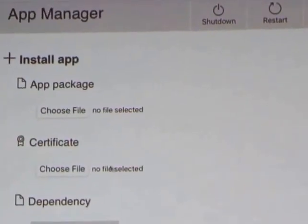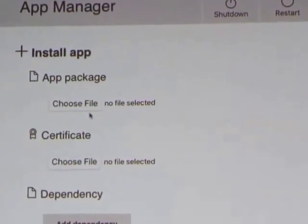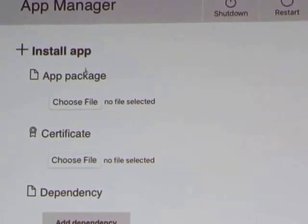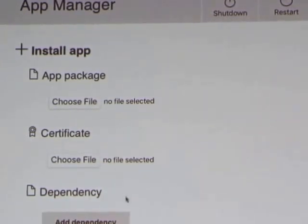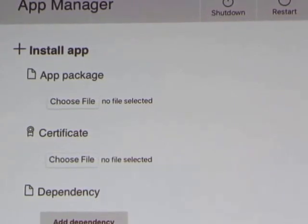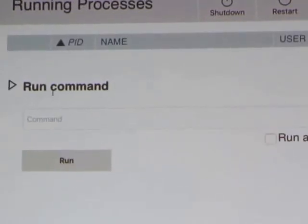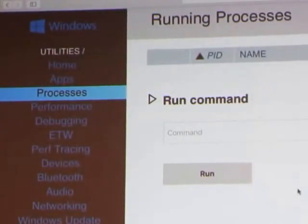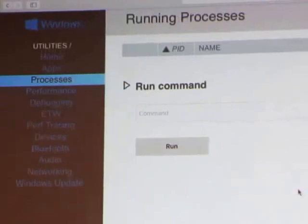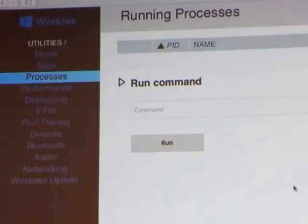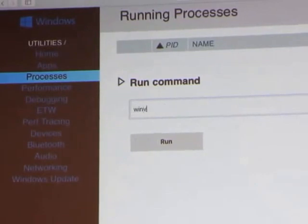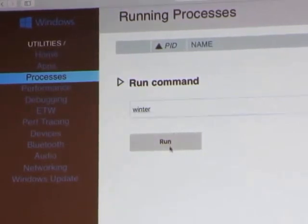I usually install through Visual Studio — deploy it through Visual Studio — but you can do it manually through here as well. You can see all the processes. You can run a command — I'm not sure what happens if you run a command, I've never tried it.